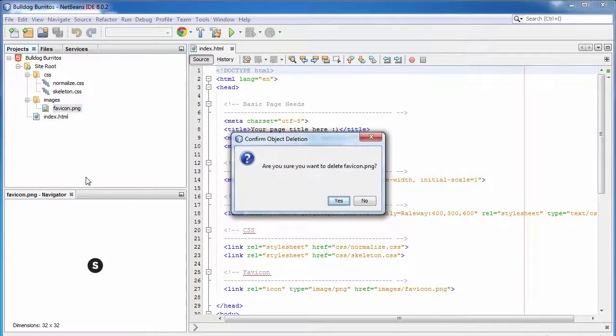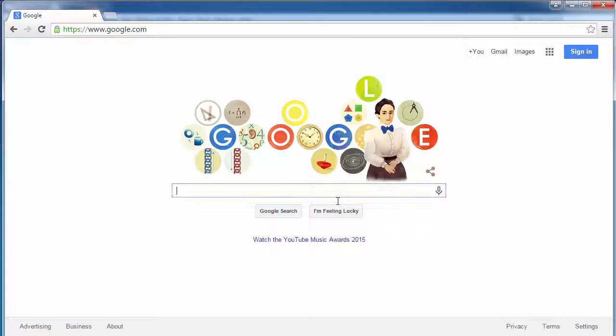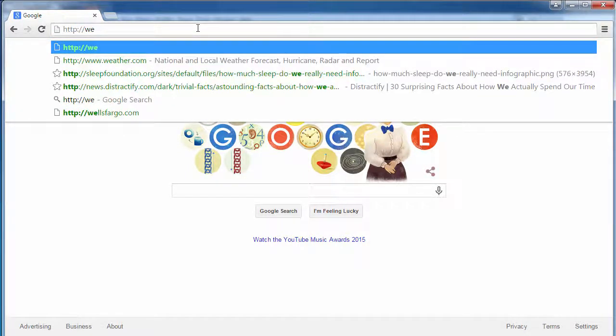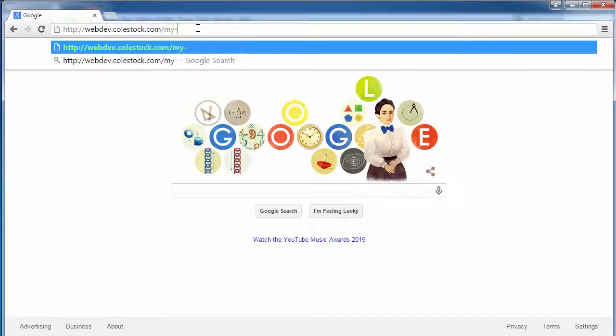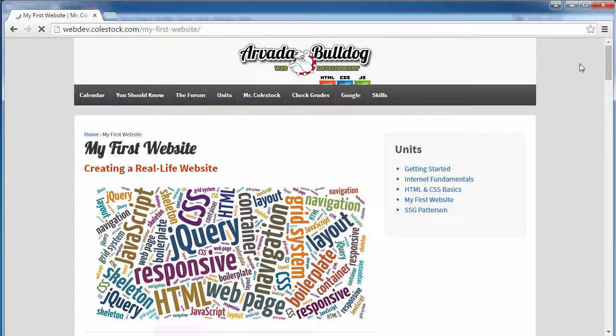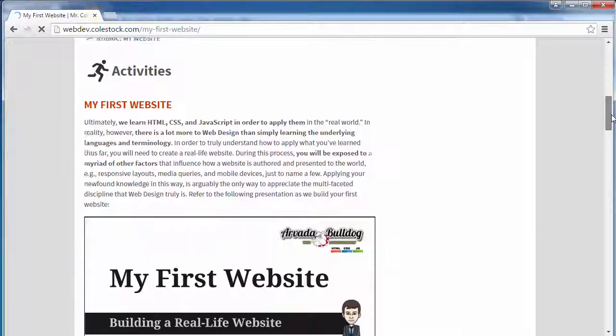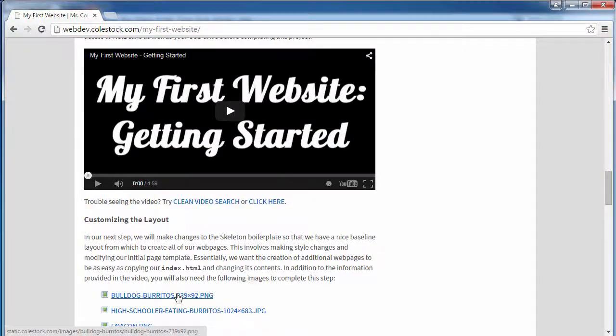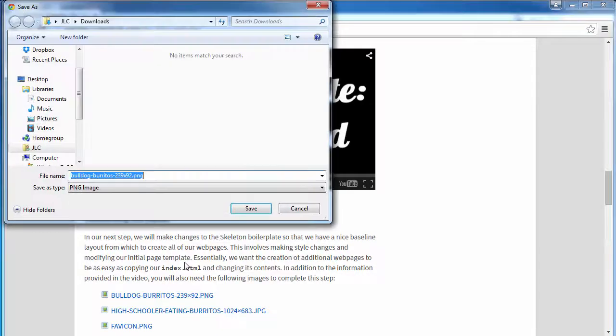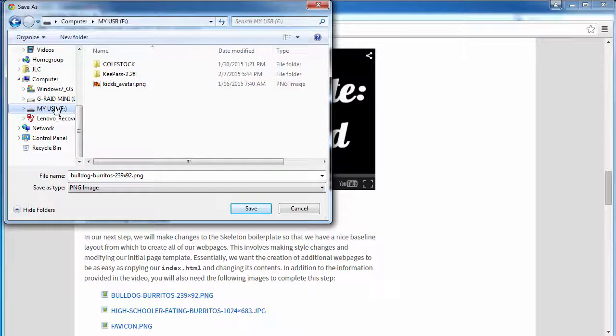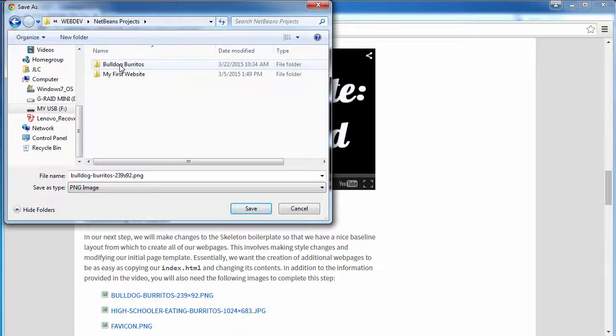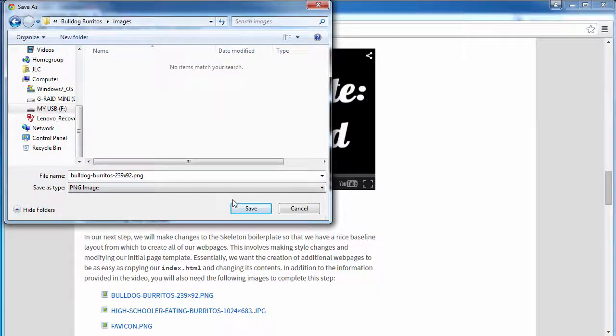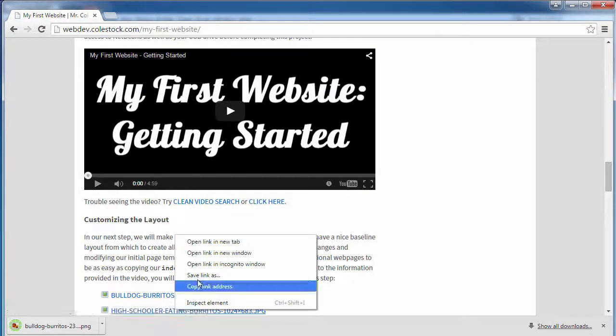Alright, first thing we need to do, let's delete the images that came with the skeleton boilerplate. We're going to get our images from the class website. There should be three of them. You need to go to the My First Website unit page, and if you scroll down right underneath the customizing the layout section, you'll see three images. Right-click, save link as, and save these directly inside of your Bulldog Burritos images directory. Do that for each one.